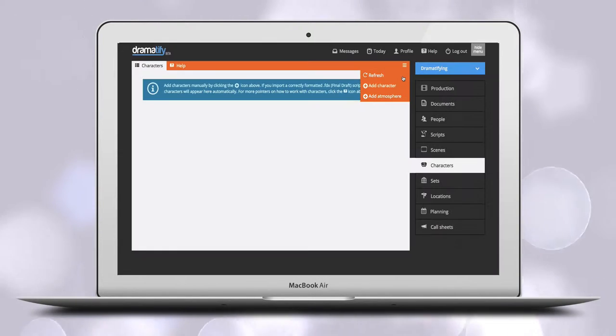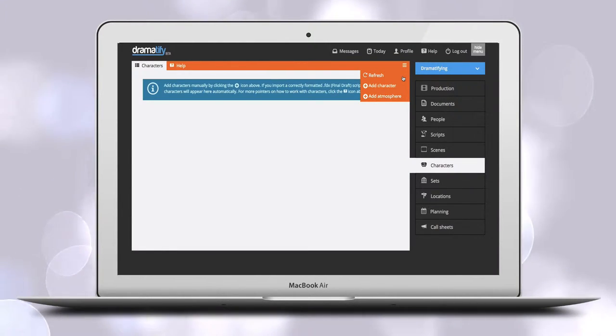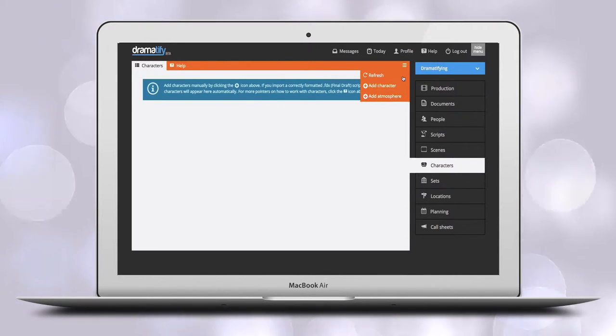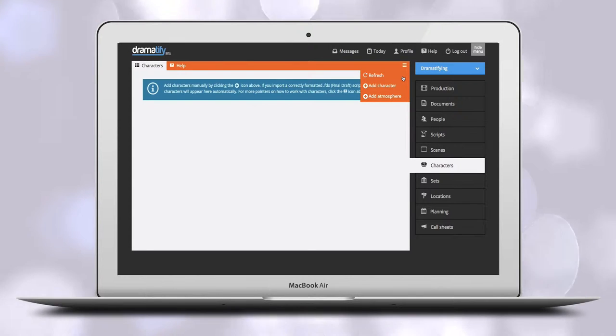Characters are any characters from fictional characters to reporters, hosts, participants, interviewees, dancers, musicians and more who should be individually named and whose cast should have access to Dramatify.